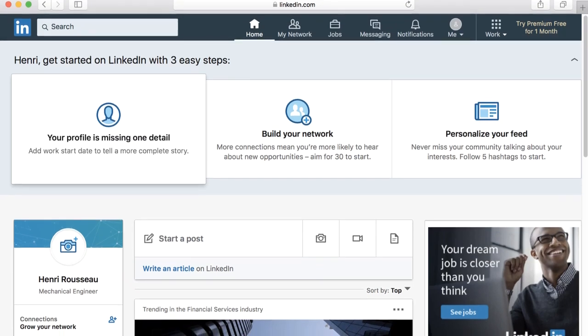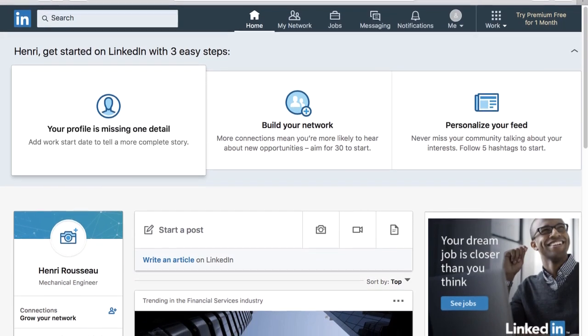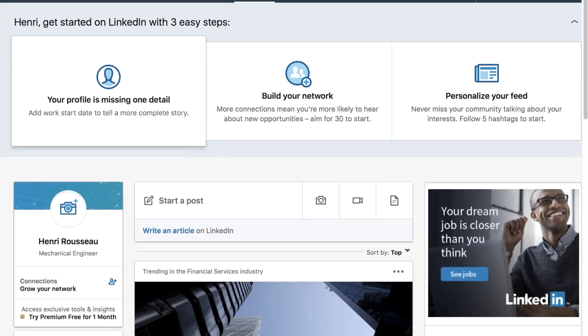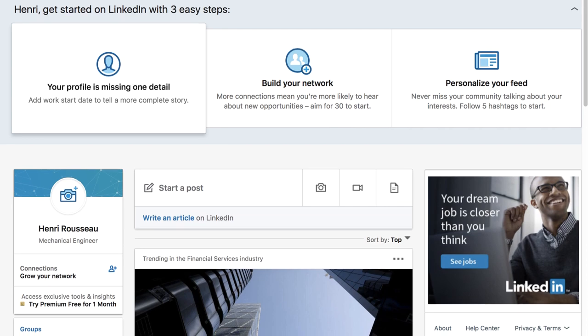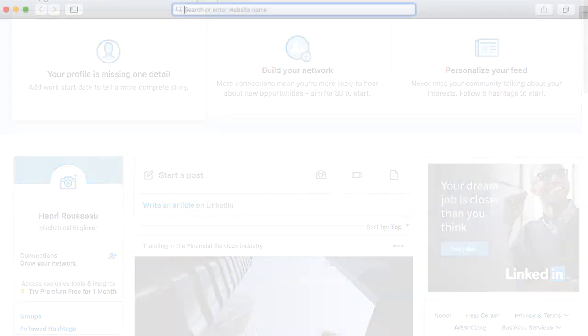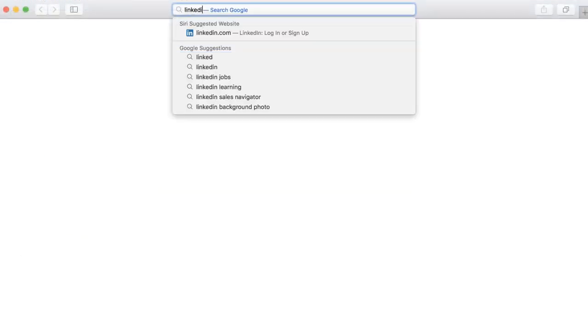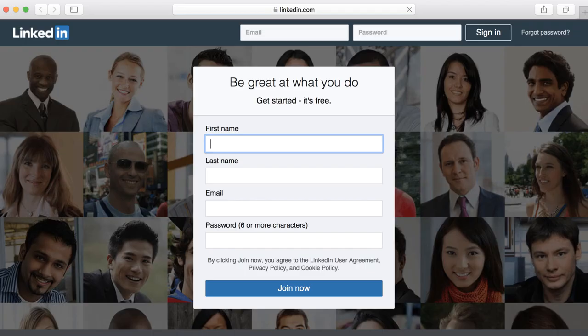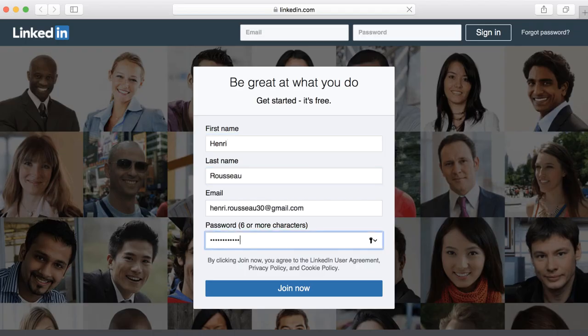Creating a LinkedIn account is pretty simple. You'll just need an email address and a few minutes of your time. Let's take a look at how it works. To get started, go to LinkedIn.com in your web browser. Enter your information, choose a password, and then click the Join button.